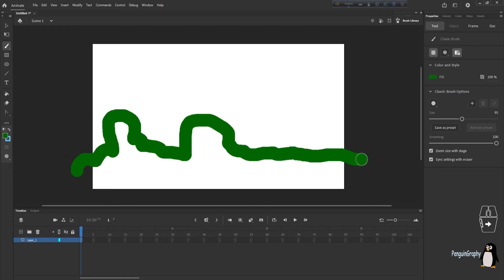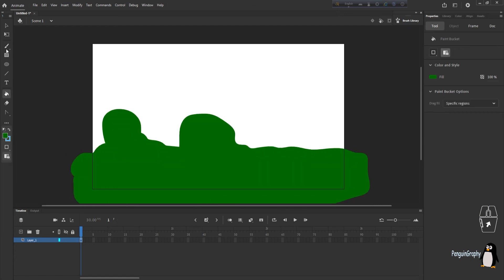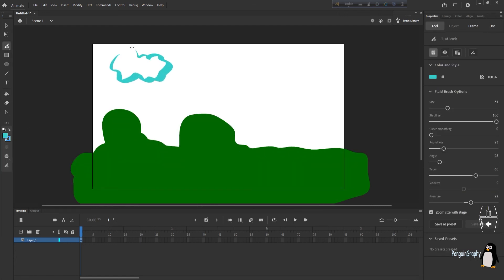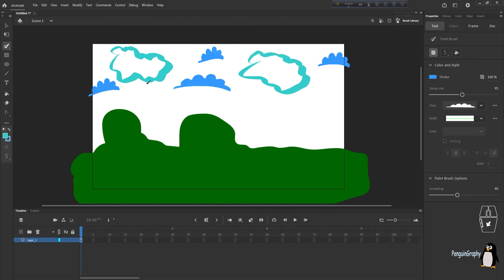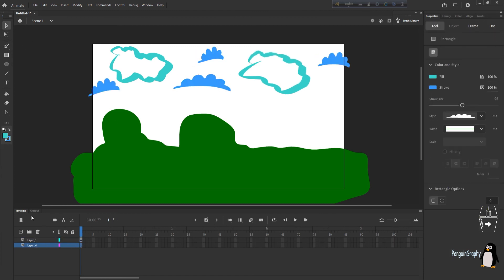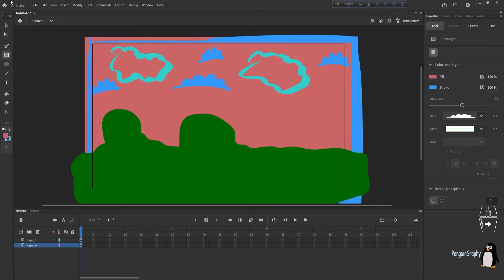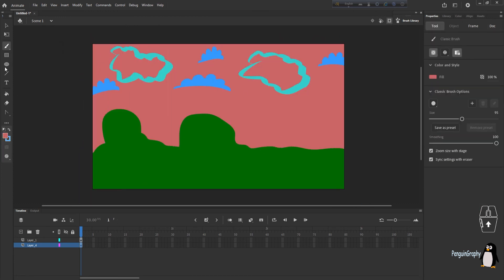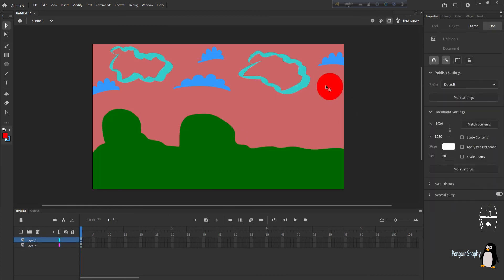Hello everyone, hope you all are doing well. Today I'm really excited about this video because I'm going to talk about my favorite tool which is the brush tool of Adobe Animate CC. I'm really excited because I'm terrible at painting, but whenever I draw with these three kinds of brush tools my drawing doesn't look that bad.